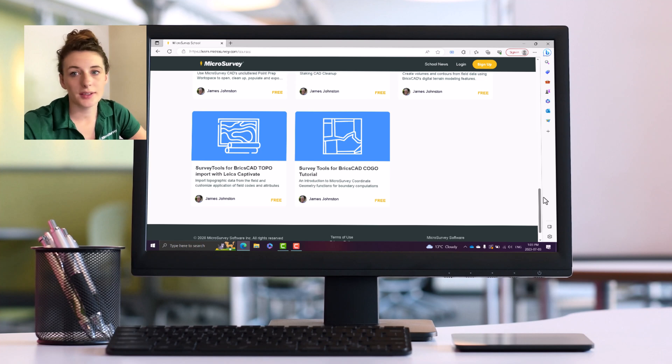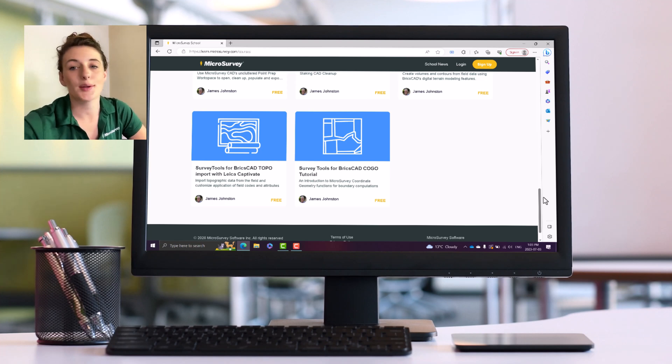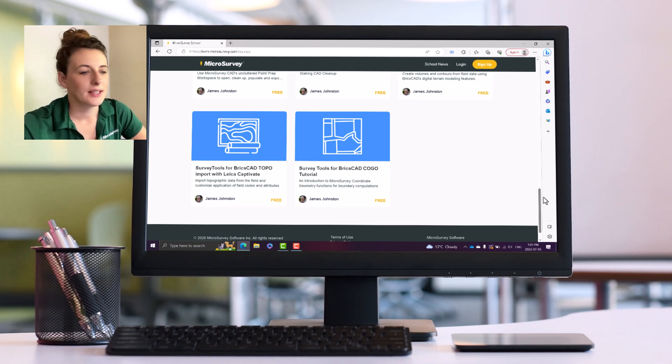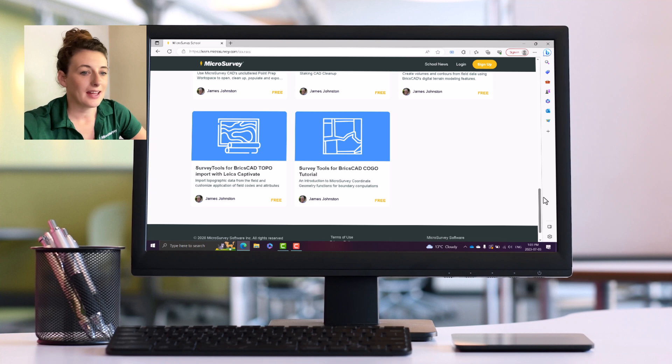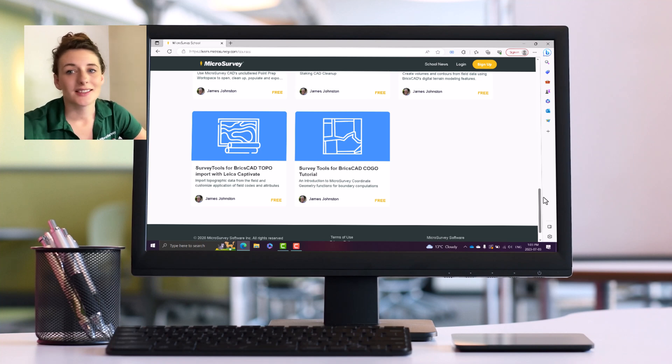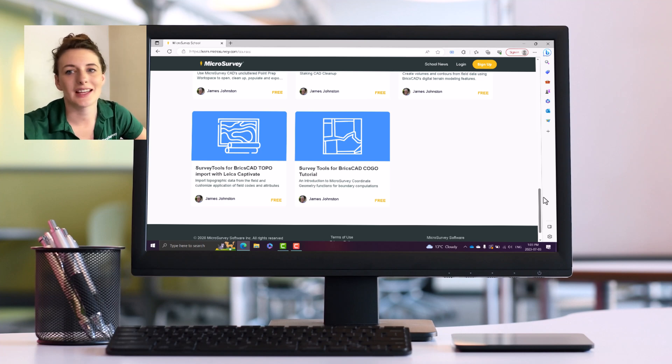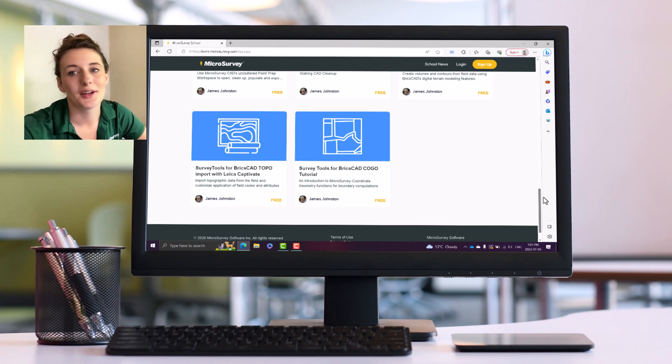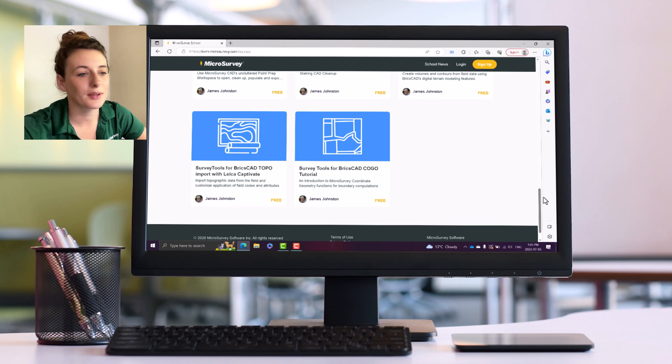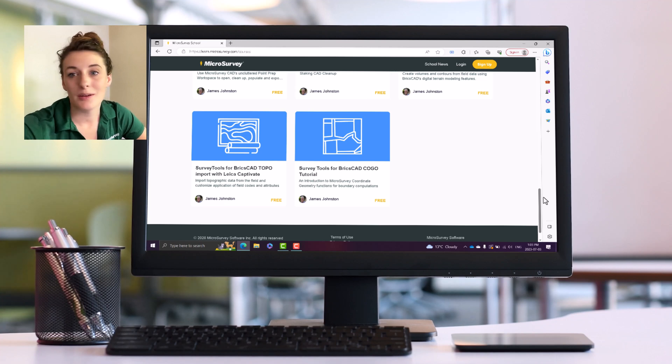That is it for the courses on here for now, but again these are always being added to. And as you can see, a lot of these courses are free, so get over here and sign up, make yourself an account, and learn some new stuff and just become all that more productive with your software, or maybe learn something new about a software that you've never used before.